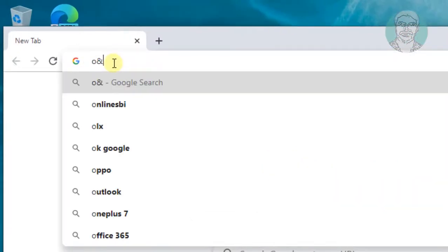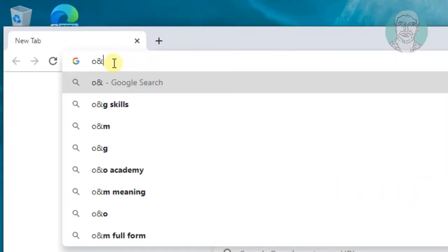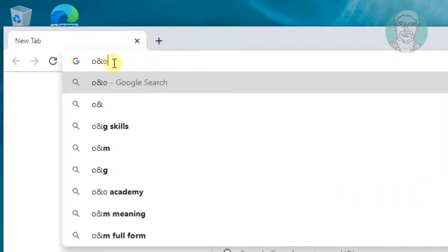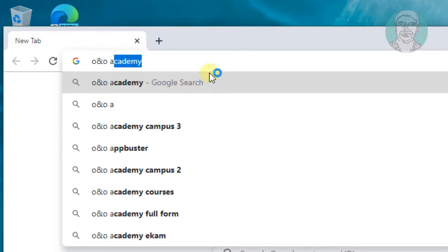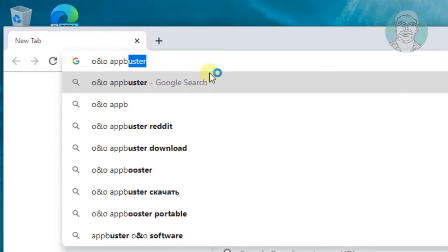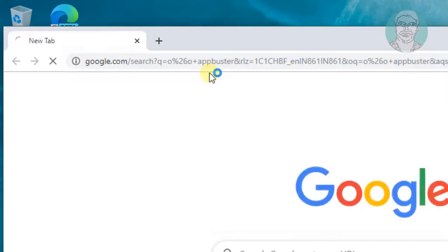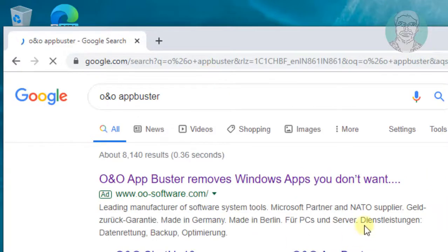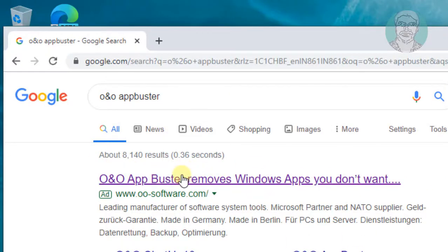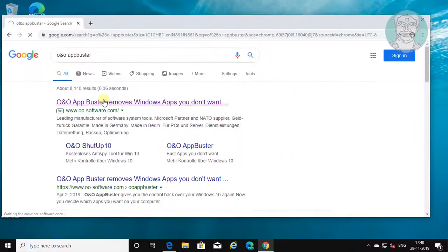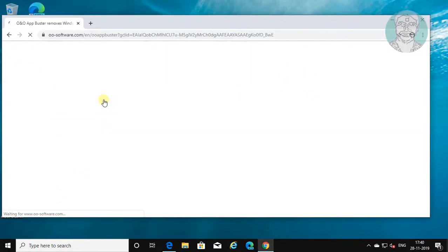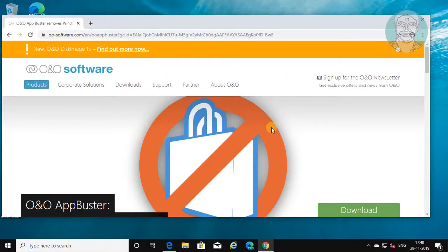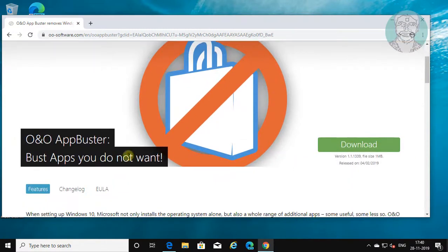Type ONO App Buster in the browser search bar. Click ONO App Buster. Click DOWNLOAD.